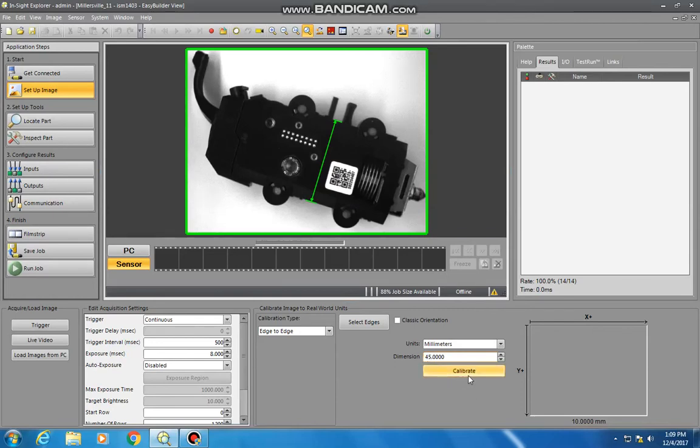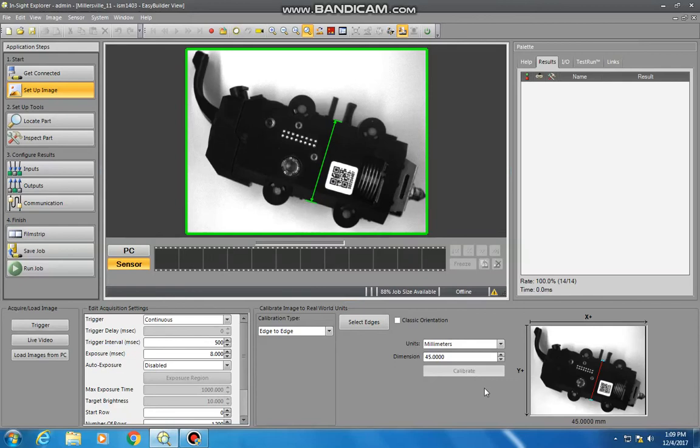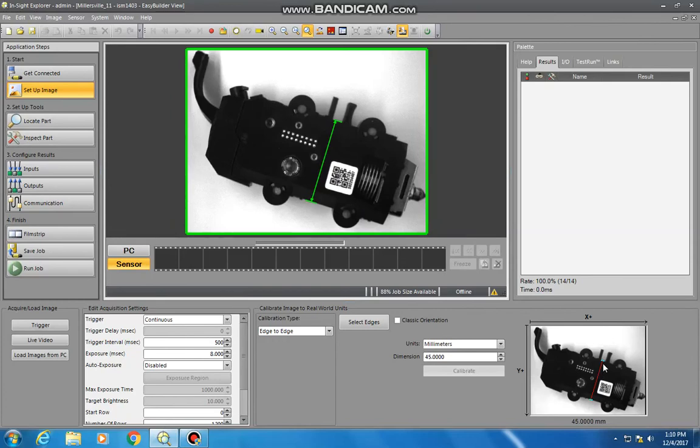Set that to 45 millimeters and calibrate it. Now you can see the image over here. So now you've trained that the image relative that it can see, that distance between edge one and edge two is 45 millimeters. Now anything else relative to it can extrapolate and apply that to any other measurements throughout your image.